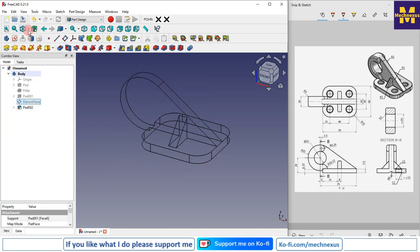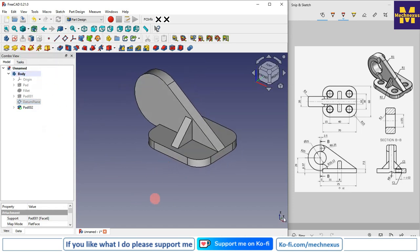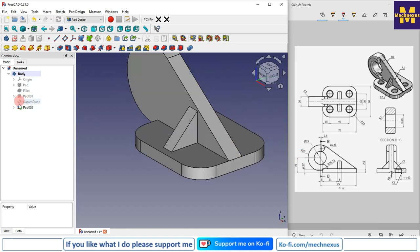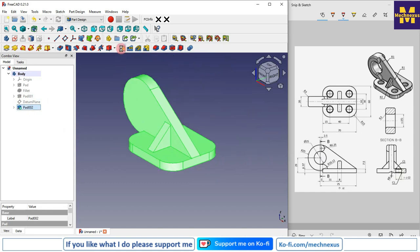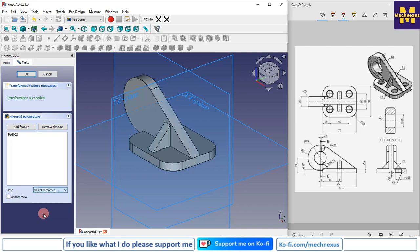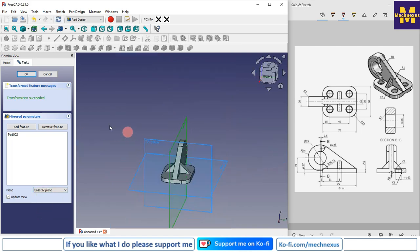Turn off the datum plane and switch to flat lines. We will mirror this rib to the other side. Select the pad, click on Mirror, then click on Select Reference and select the mid-plane. Click OK.